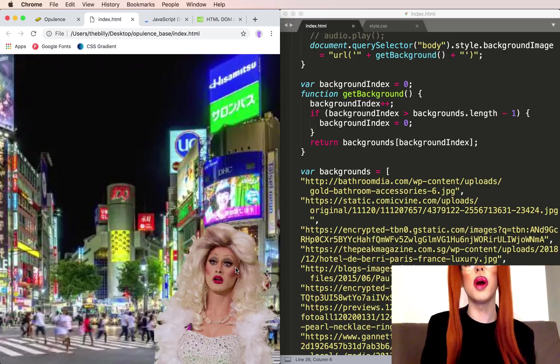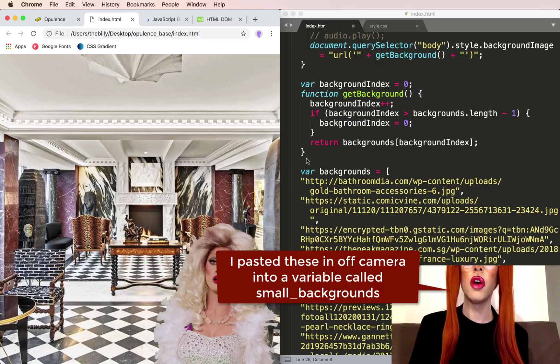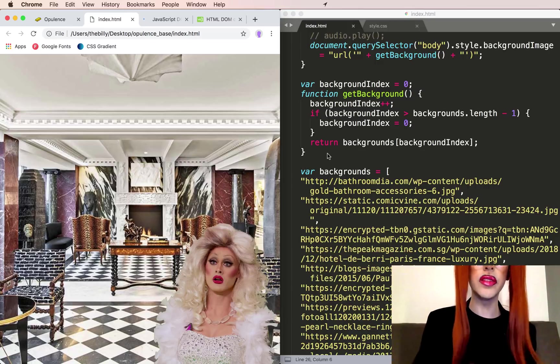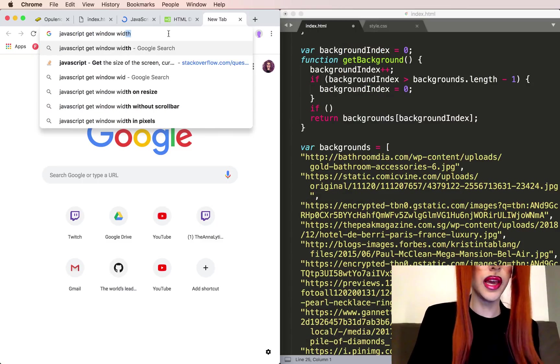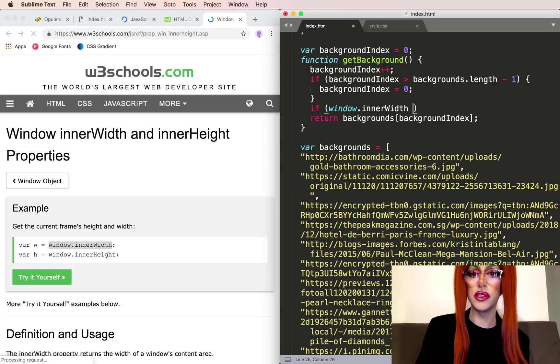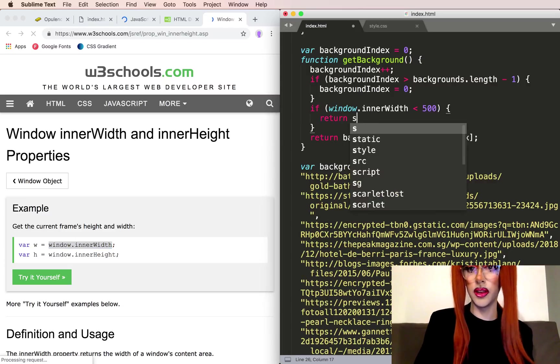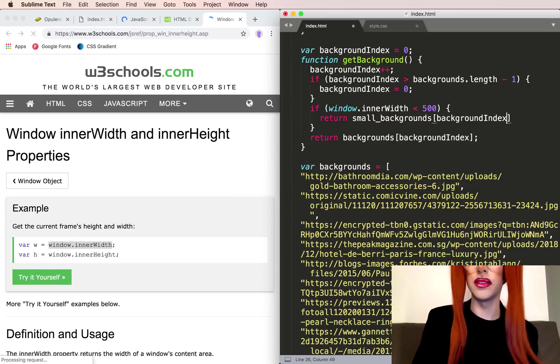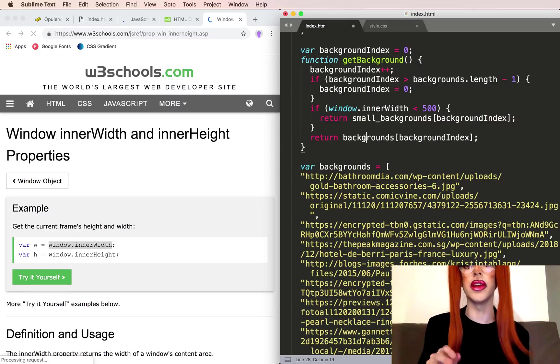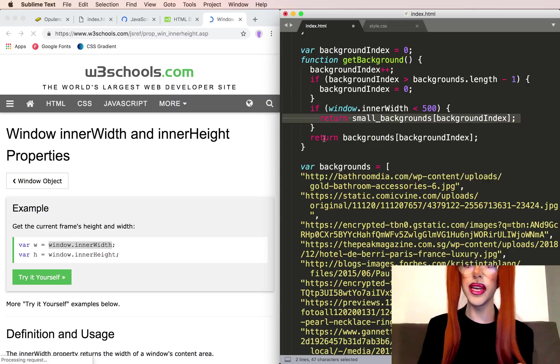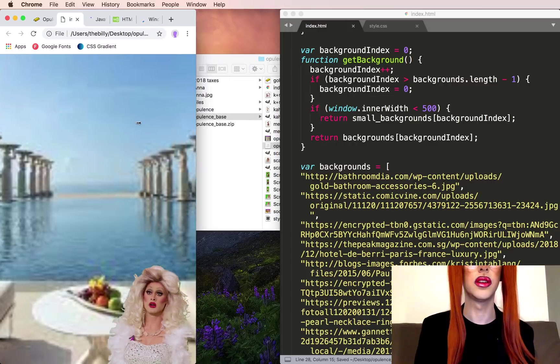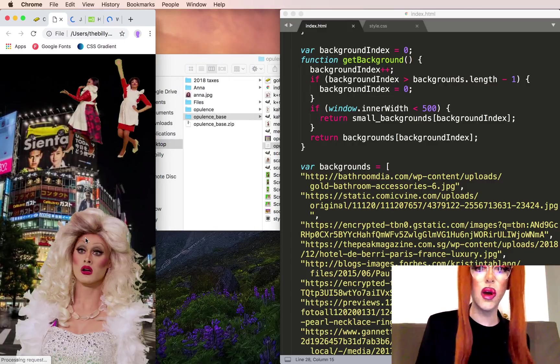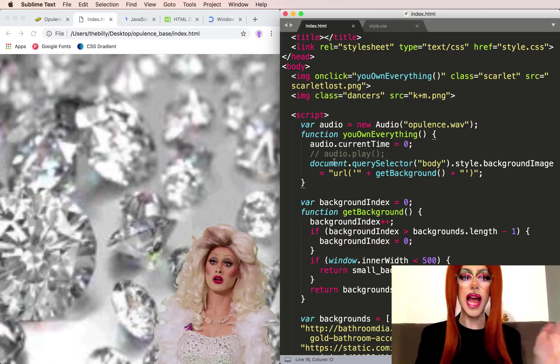I also created a set of small backgrounds for people on mobile. Just like how we have it in our style file, we want to have small backgrounds available. We want to get the width of this window if it's less than 500 pixels. So JavaScript get window width. Window.innerWidth is what we'll use. So if this is less than 500, then we'll return small backgrounds at background. And I made sure that backgrounds and small backgrounds have the same amount of images. So you don't have to deal with extra math in there. And because we're returning here, we'll only return at this point if the window is greater than 500 pixels. And I can see that these images are of less quality, so I know that these are the smaller ones.